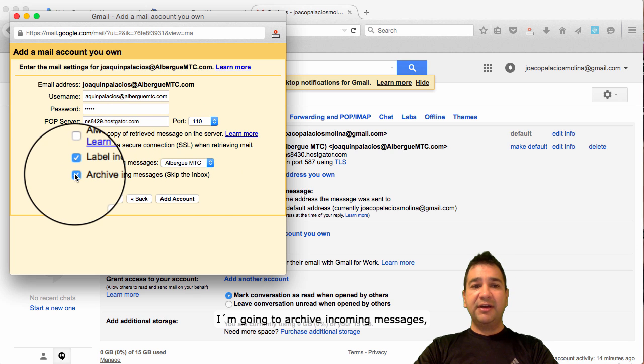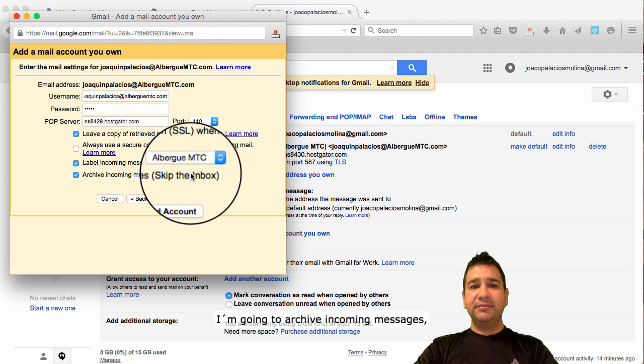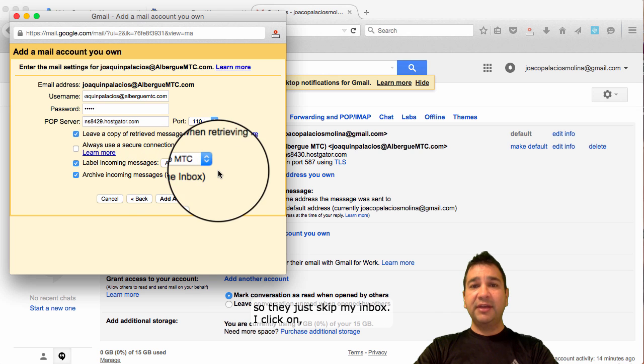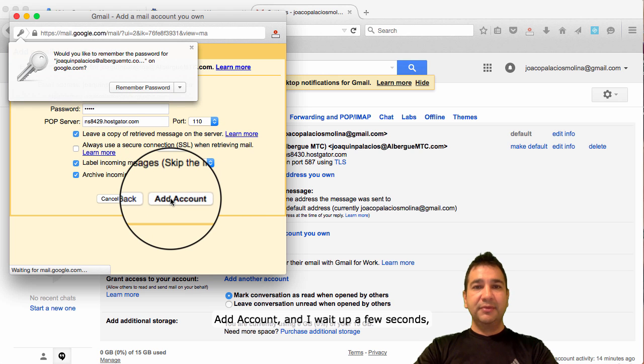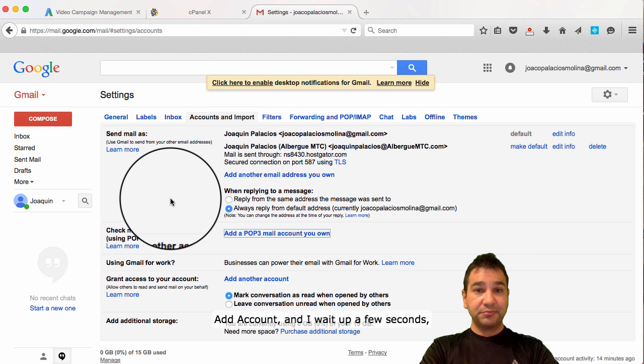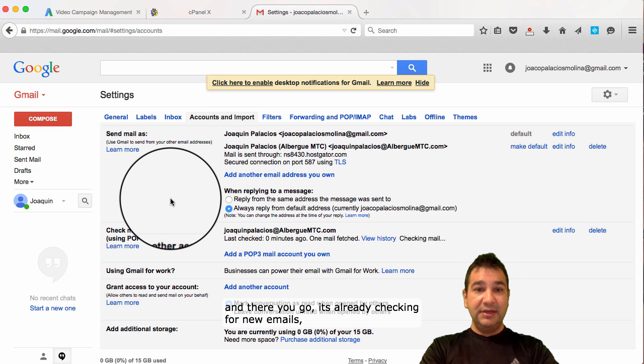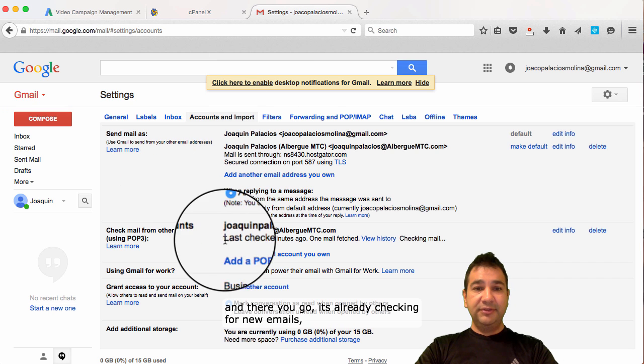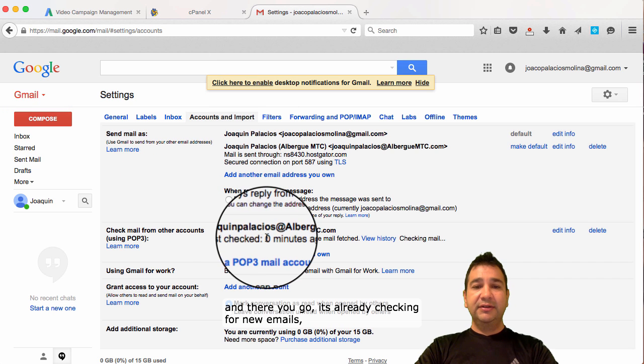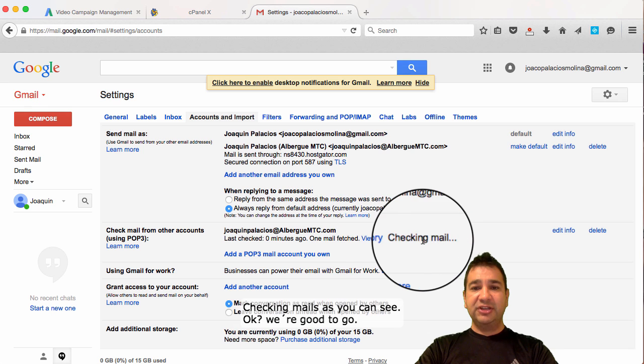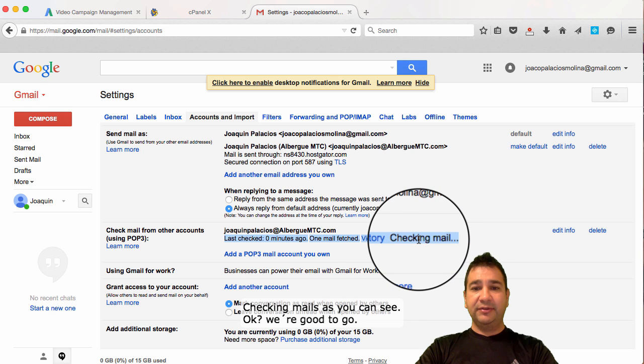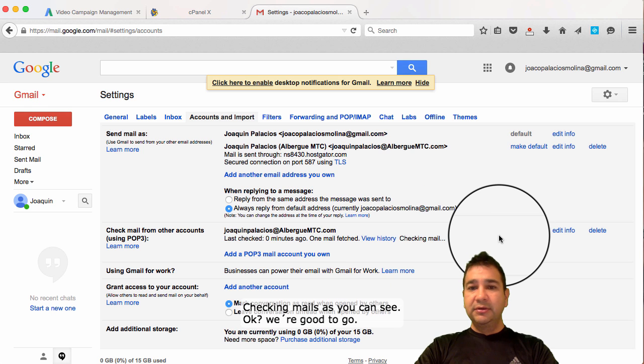I'm going to click okay. I'm going to archive incoming messages and skip the inbox. I click on add account. I wait a few seconds. And, there you go. It's already checking for new emails. Checking emails, you can see. We're good to go.